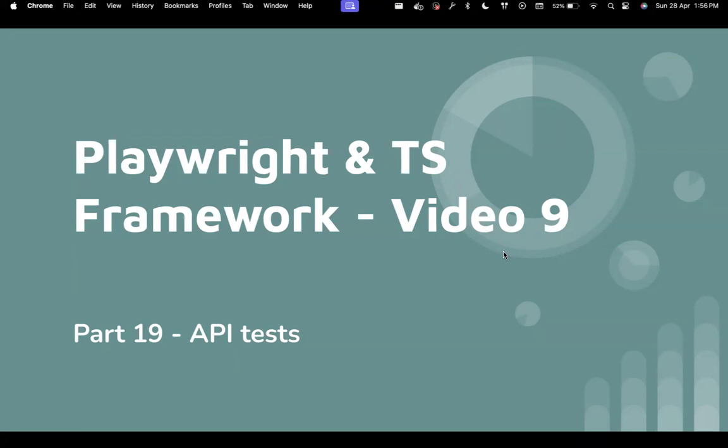Even though we have covered how to write API tests using Playwright, we will see how we can put that in the proper framework section. So this is going to be a very simple video because we already learned about how to do API testing with Playwright. We're just going to put it in the right place.